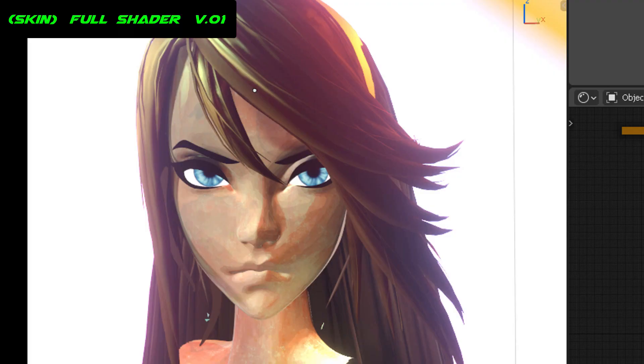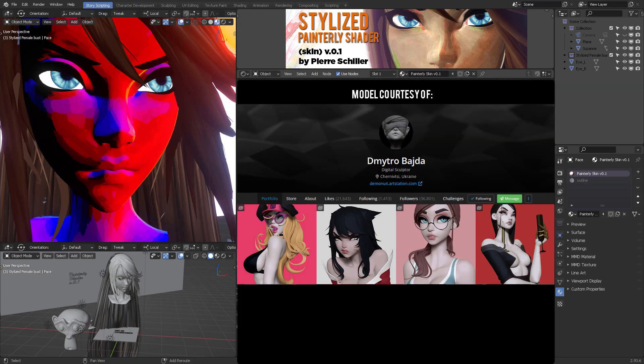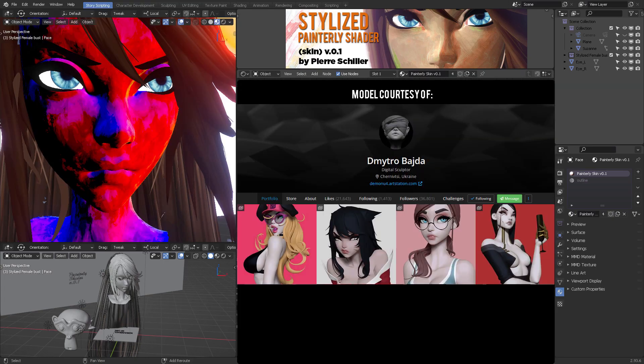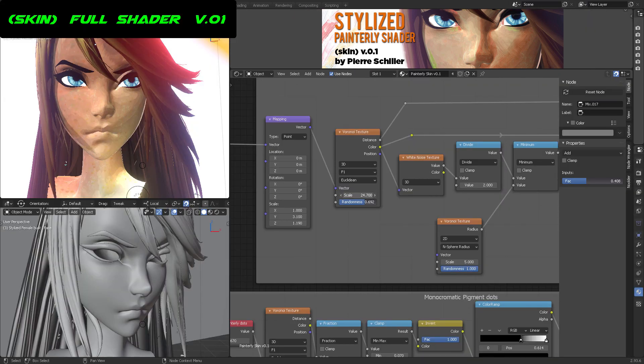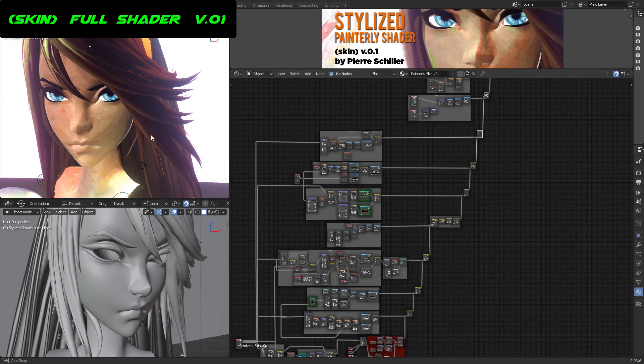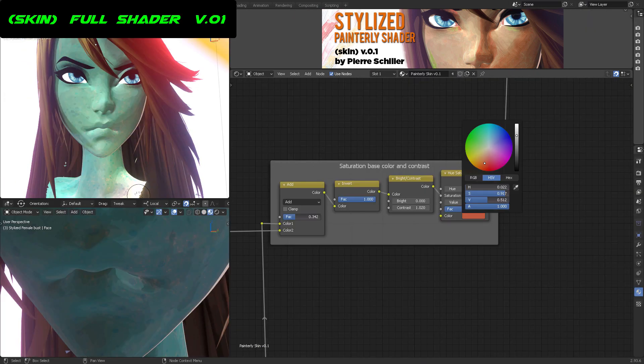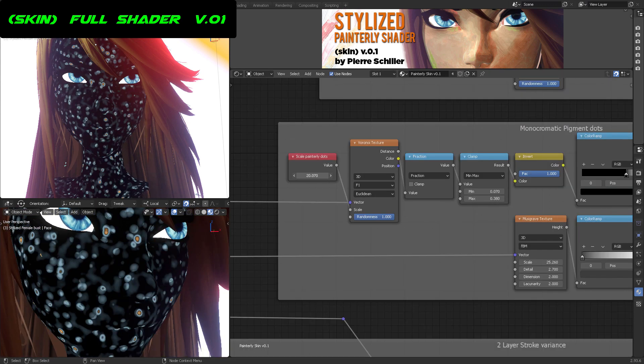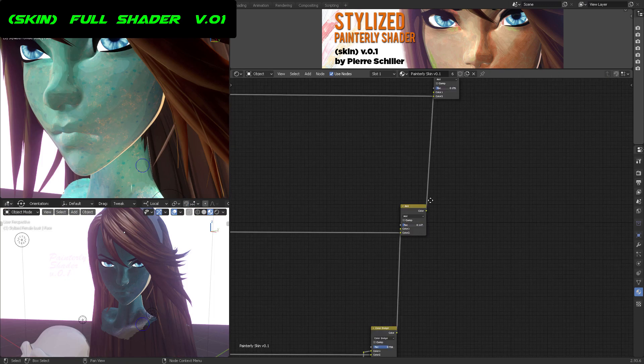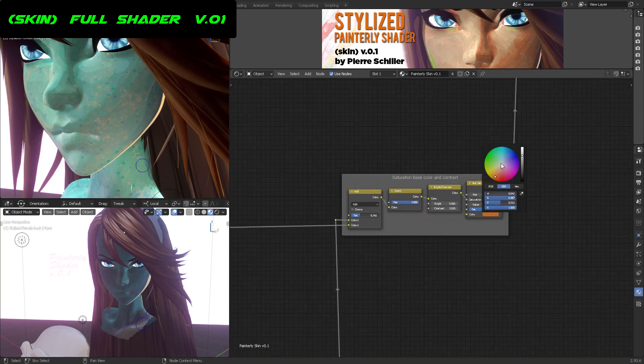The painterly shader is finally here and this is version 0.1, which means there is a lot of room to improve. But let me show you how the generators that I created are connected between each other to generate all of these layers of painting.